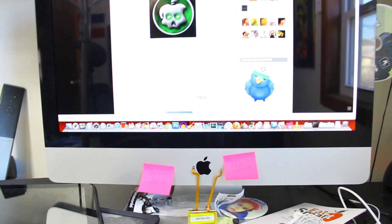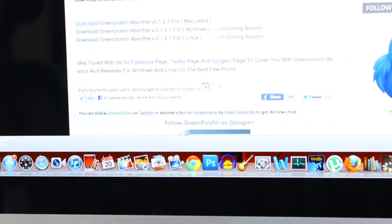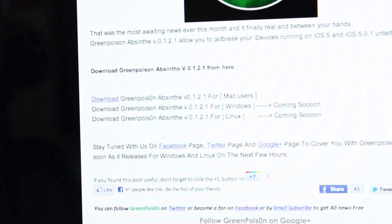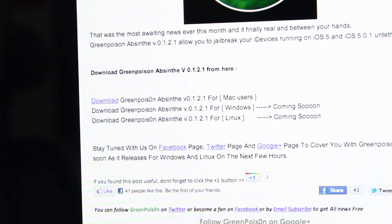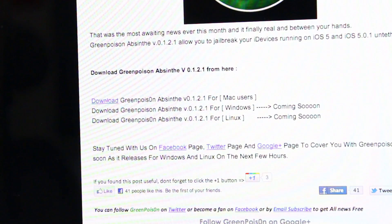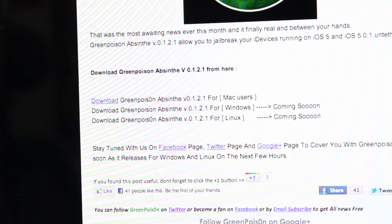But let's get started. Head over to the Greenpois0n website. Link will be in the description. Now the process is the same for Mac, Windows, and Linux, so just follow along. I'm using a Mac right now but the same thing for Windows.